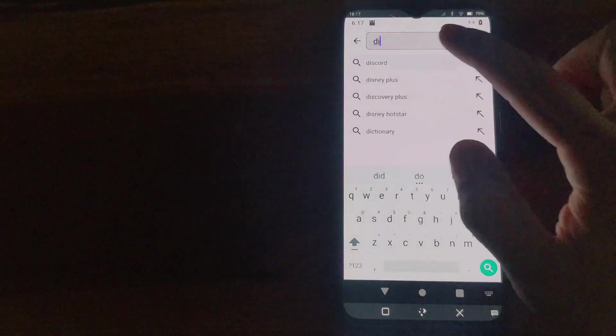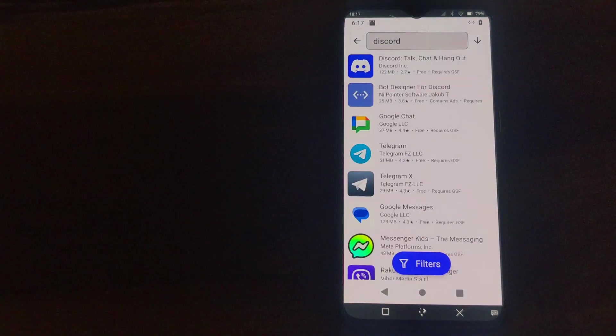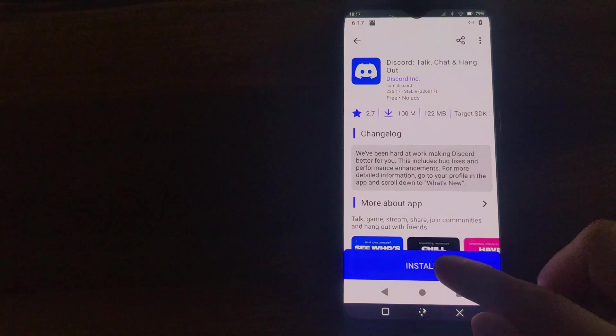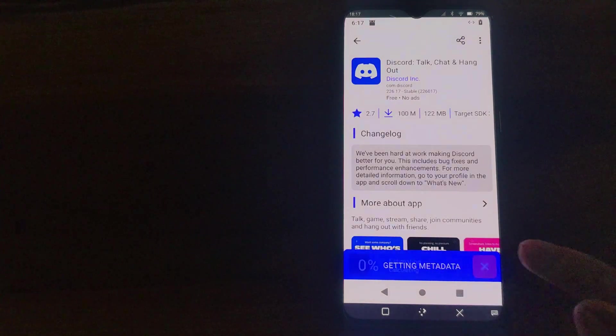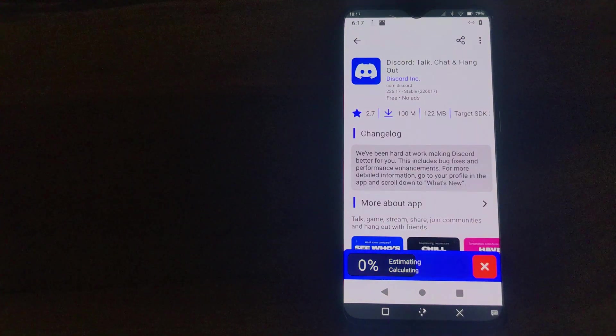Here I'm downloading Discord as an example app for installation and functionality in Wadroid.